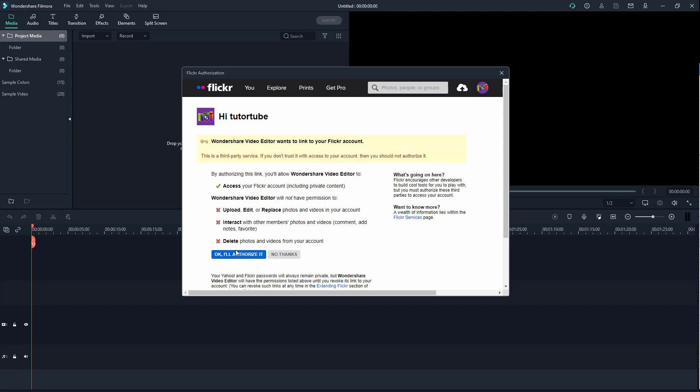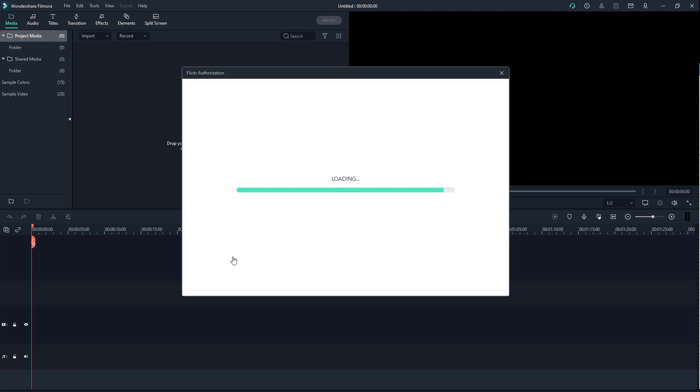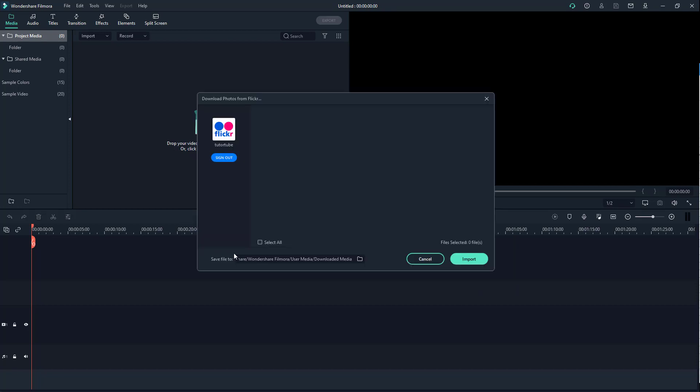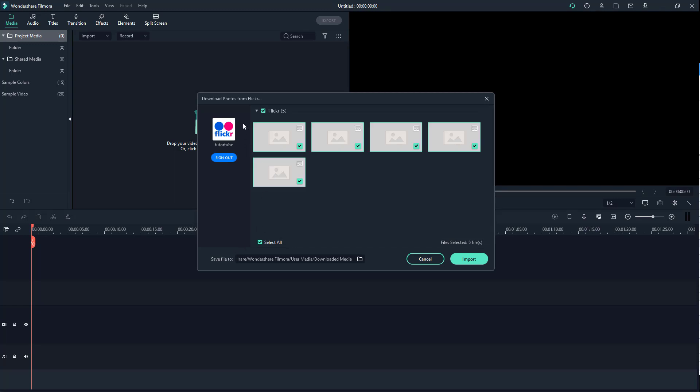So if you're happy with it, then you can just authorize this. Once you authorize, what happens is that now you can access your Flickr images. In my case I have five, and you can choose where you want to save this out as well.